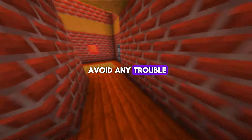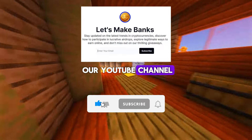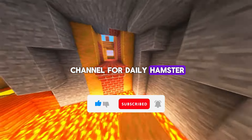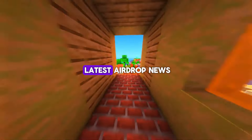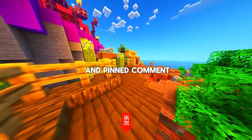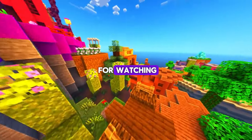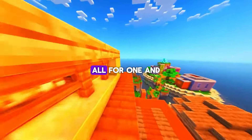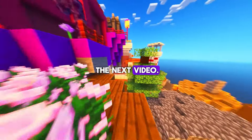By the way, don't hesitate to subscribe to our YouTube channel, daily newsletter, and Telegram channel for daily Hamster Combat combos, ciphers, giveaways, and the latest airdrop news — link in the description and pinned comment. Thank you so much for watching. Remember: hamsters are power, all for one and one for all. I'll see you in the next video.